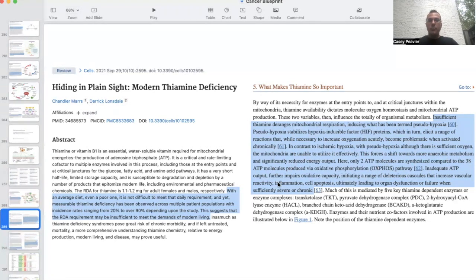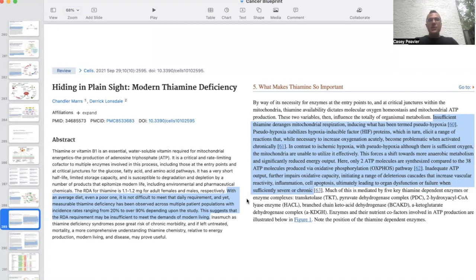Inadequate ATP output further impairs oxidative capacity, initiating a range of deleterious cascades that increase vascular reactivity, inflammation, and apoptosis, ultimately leading to organ dysfunction or failure when sufficiently severe and chronic. So we are seeing that thiamine deficiency can cause pseudohypoxia, which leads to a proclivity for anaerobic metabolism and the Warburg effect materializing through HIF activation.